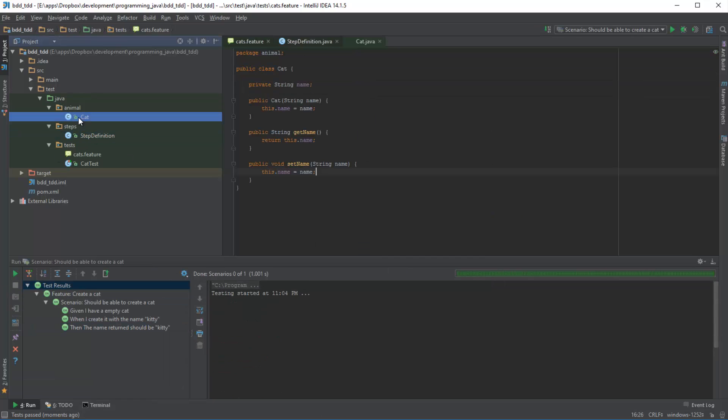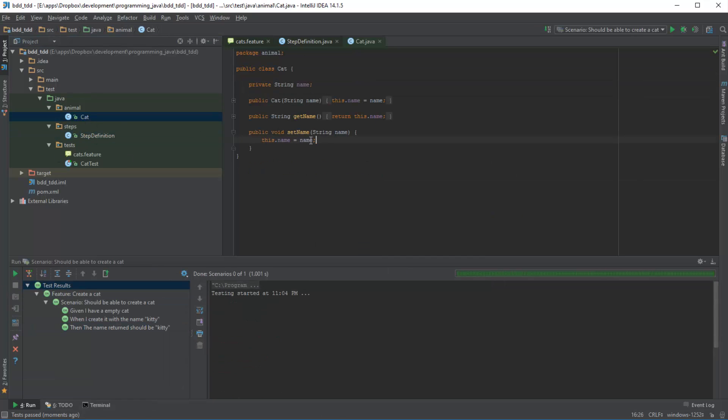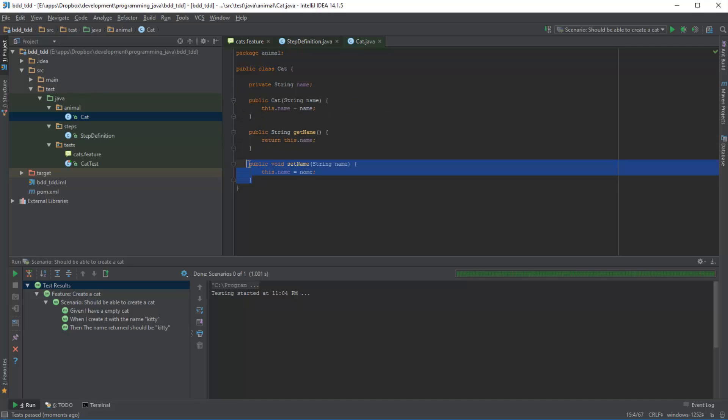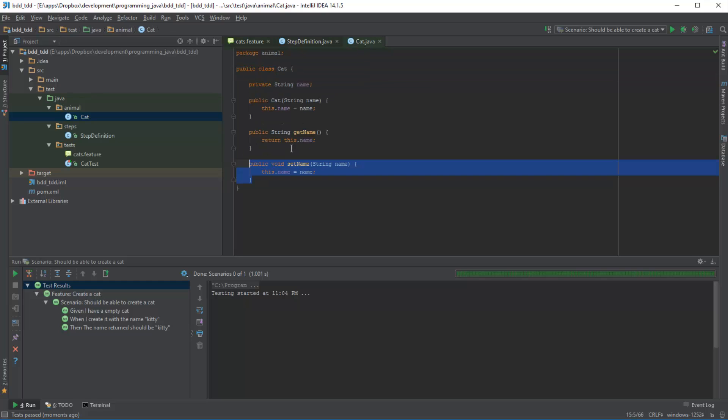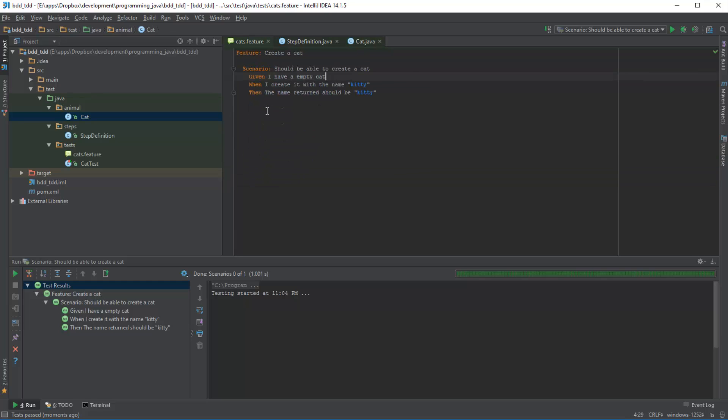Now if you remember in the previous video where we took a TDD approach to implement this particular method, i.e. the ability to set the name of the cat after creating it, in this instance we already have that feature but we don't have a test for it. So let's go ahead and write the test for it.